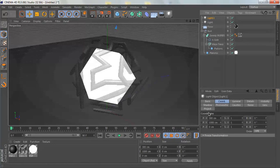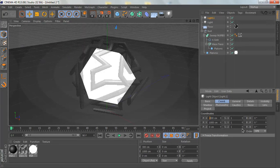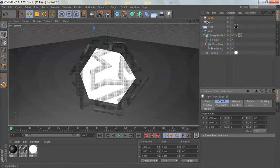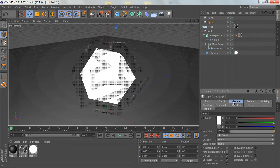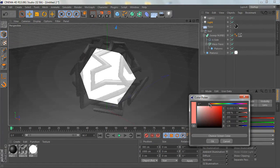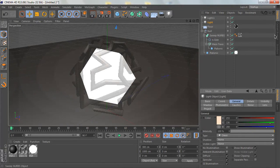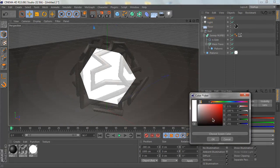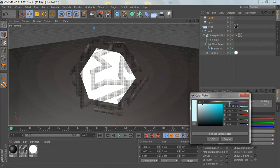Then change the X to minus 300. Let's go back to the first light, go to General, and change the color to something like a warm color. Go to the second one and change it to a blue color.